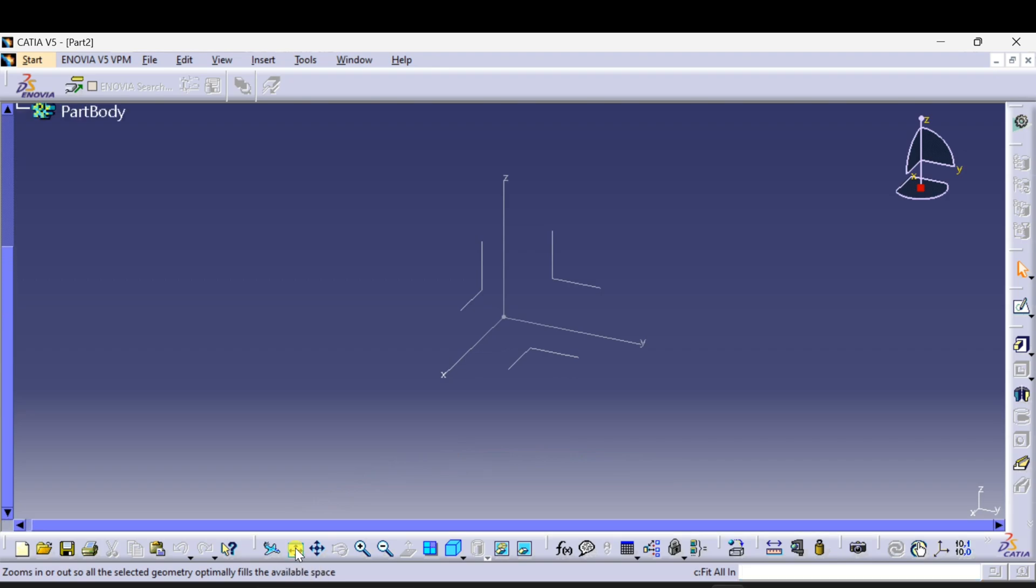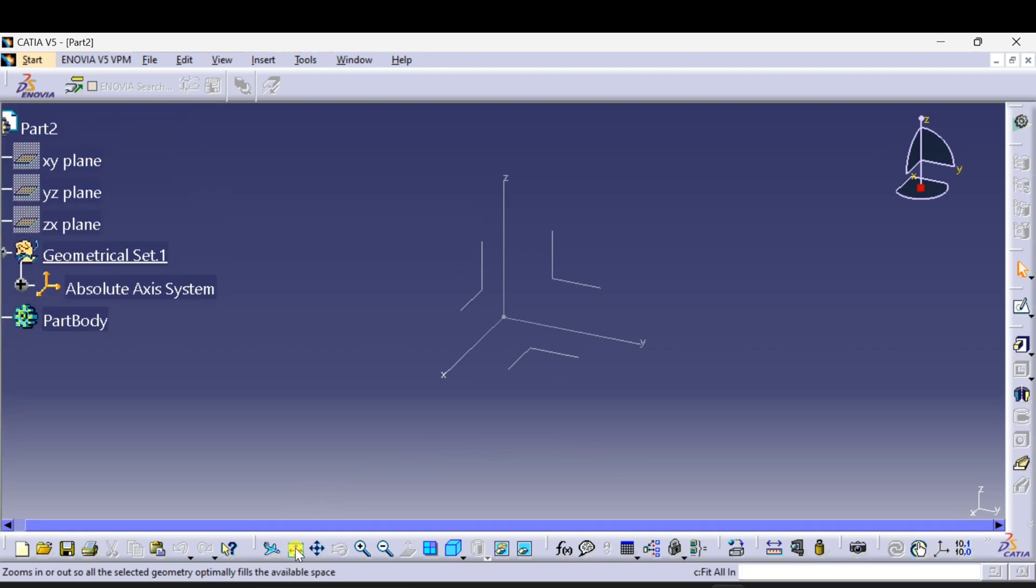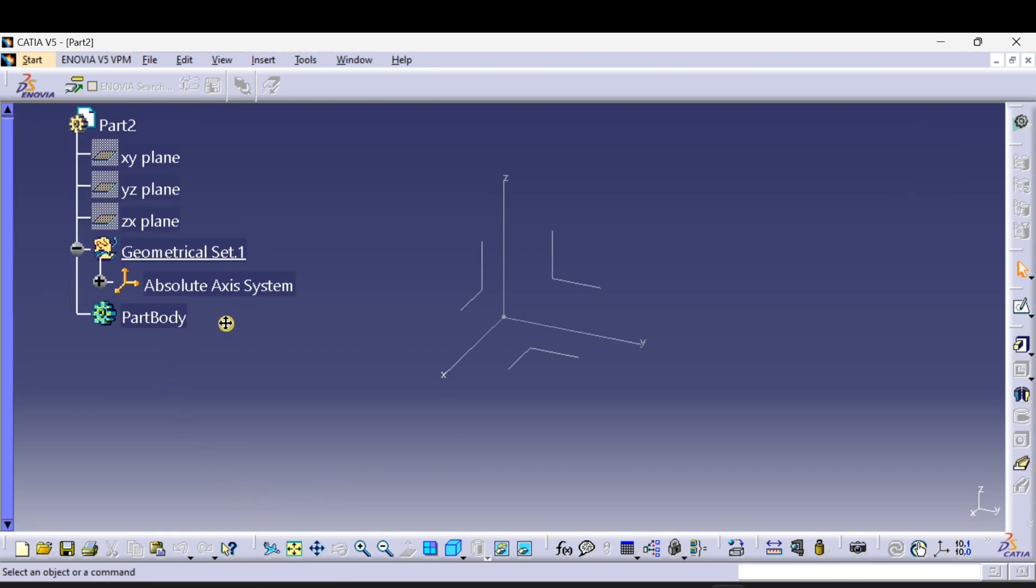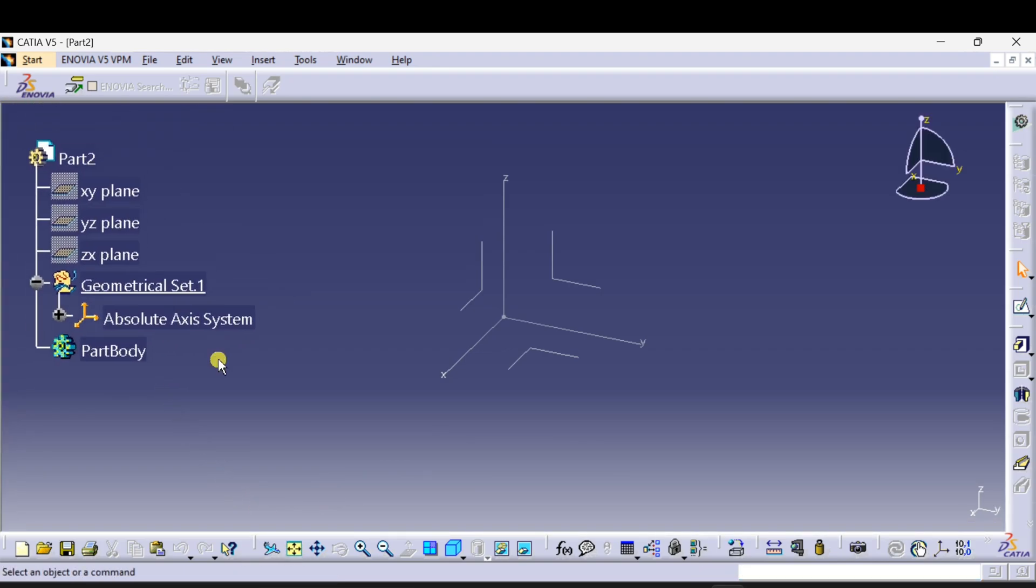All In. Press and here is our specification tree back. Don't forget to like, share and subscribe for more CATIA V5 tutorials. Thanks for watching.